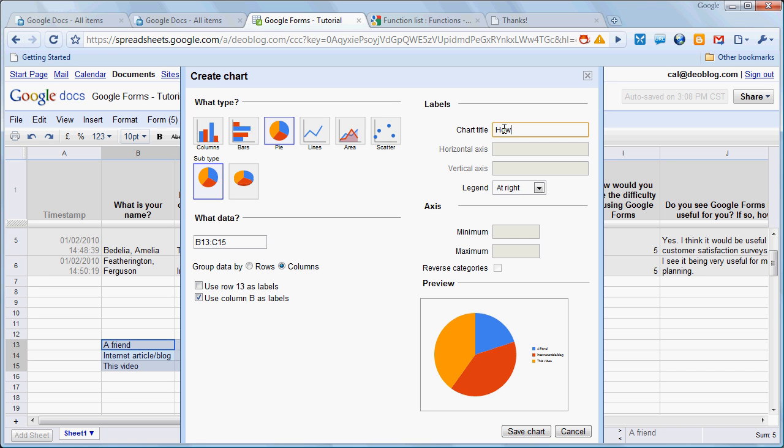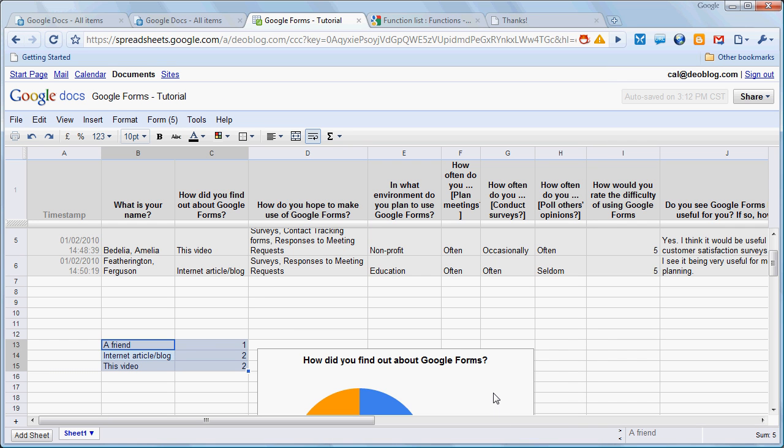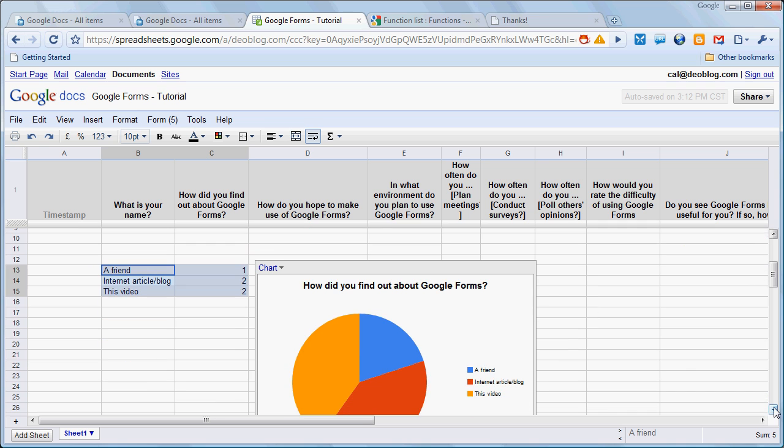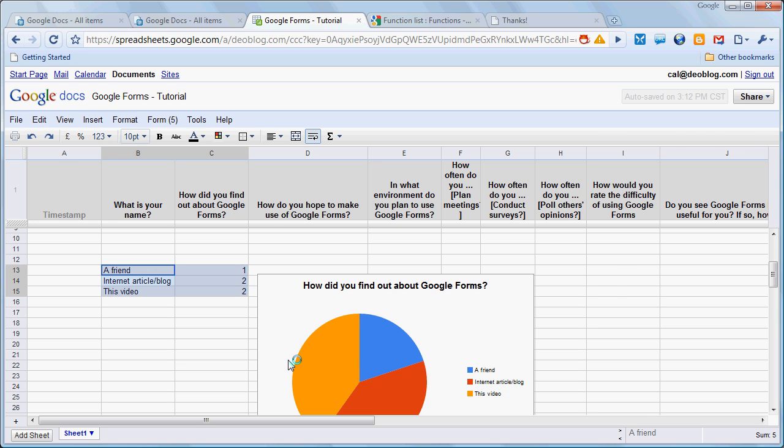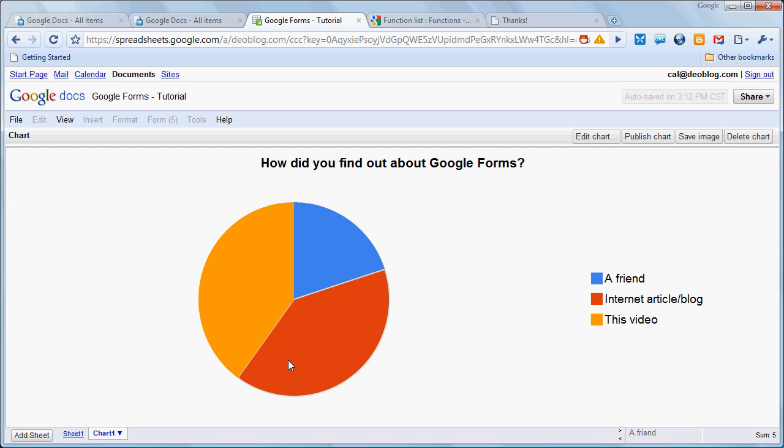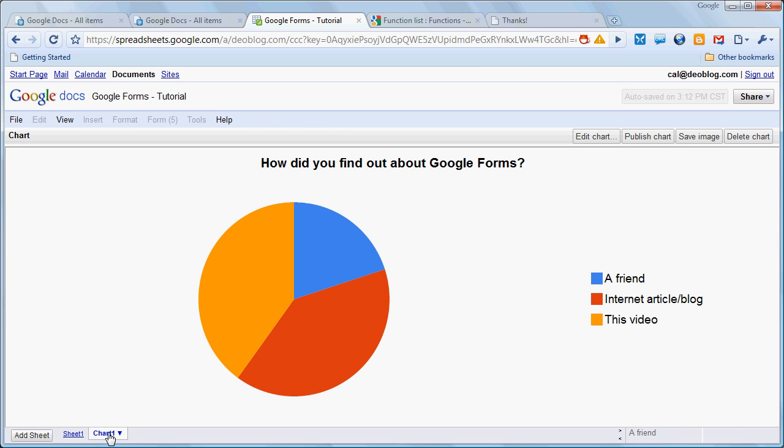Notice that here we can designate whether we want to use the column, the left-hand column, or the topmost row as labels, and it guessed right that we wanted to use the column, because of course the column is text. We click on SAVE CHART, and it puts our chart within our spreadsheet. However, if we want to manage things a little bit, it's very easy to just come here and move to OWN SHEET. That puts the chart on its own sheet. Here's our data, SHEET 1, and our chart, SHEET 2.